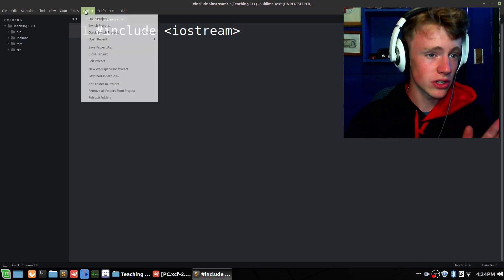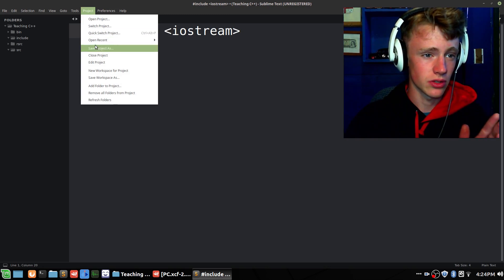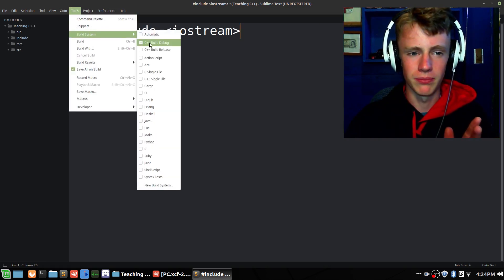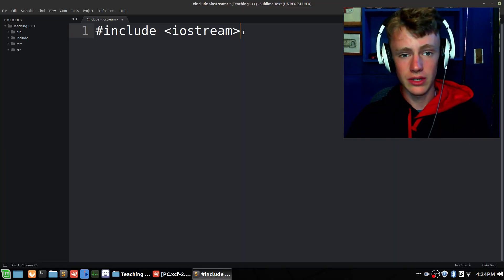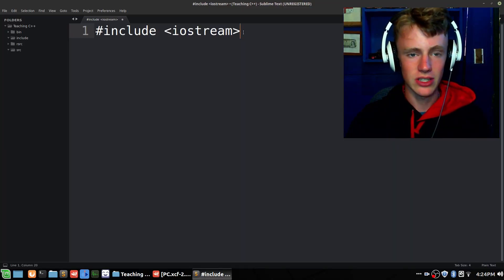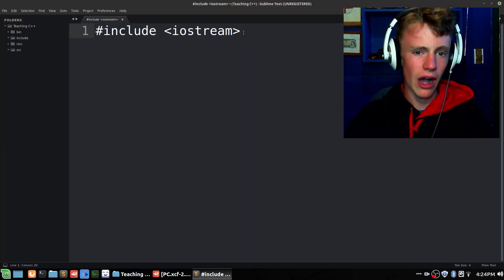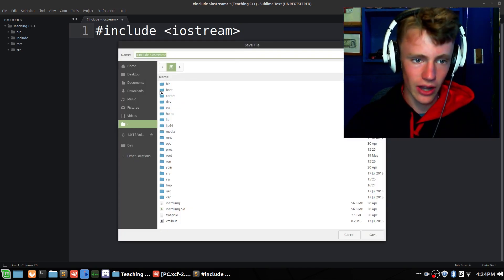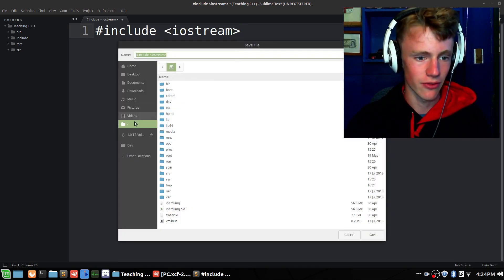One more thing to note: we do want to set our project. Go to Tools, Build System, and set that to Debug. Don't go with Release because we're not going to be releasing. 95% of the time you're going to be going with Debug because that's how you debug your code. Now this only really applies to Sublime Text, but it won't highlight the code the way you want it until you save the file, so I always save my files first.